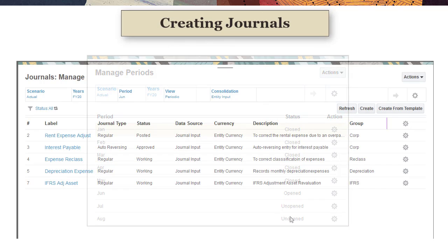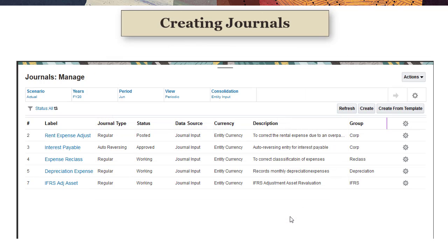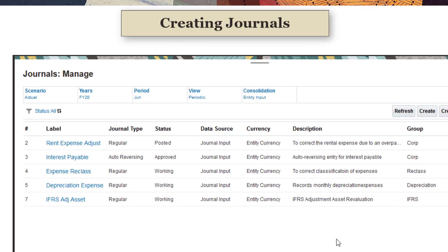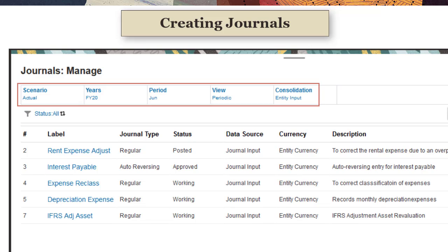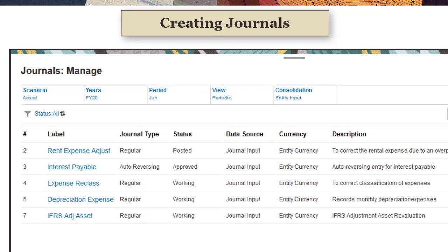You create journals in the Manage Journals page. Journals are created for a selected point of view that includes members for a scenario, years, period, view, and consolidation.